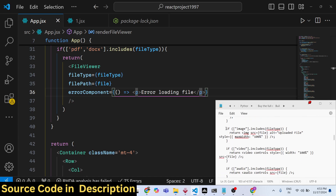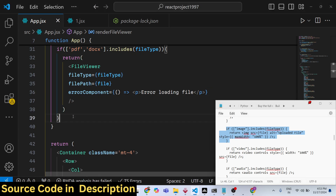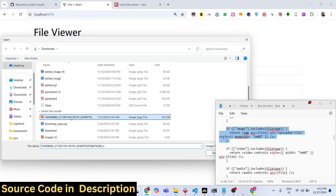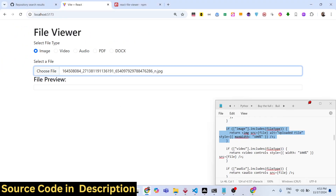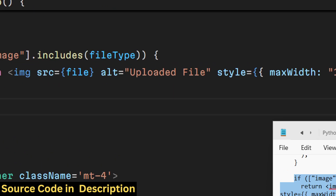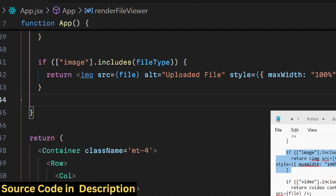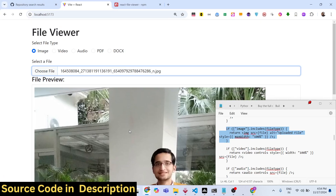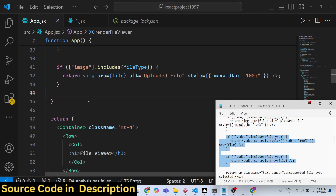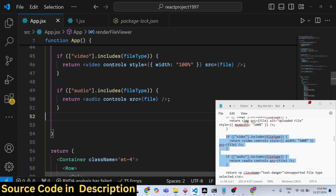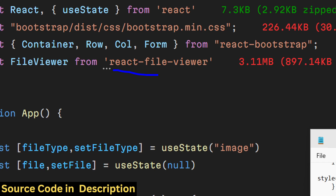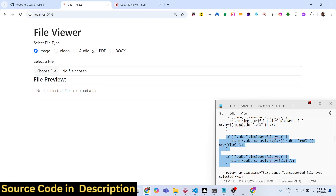By default this library doesn't have built-in functionality for images, so we need to write it explicitly. We add conditions one by one: for image we return an img tag with maxWidth: '100%' and src set to the file. For video and audio we return the native HTML video and audio tags. So essentially this library is specifically for PDF and word document files — for images, video, and audio we use native HTML tags.